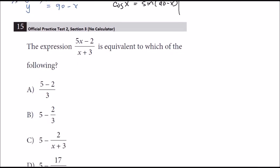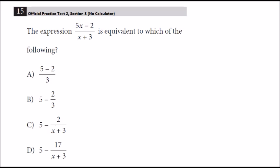Number 15 — we're back to innovative strategies, and this is a non-calculator section. The question reads: the expression (5x − 2) / (x + 3) is equivalent to which of the following? What we want to do to make this really easy is pick a number for x. We can solve this algebraically, of course, but picking a number means if it's equivalent, it'll hold for all values of x. I want to pick a value that's not difficult to work with and doesn't appear in the problem — so avoid 5, 2, 3, or 17, since numbers in the question or answers tend to lead to multiple answers matching.